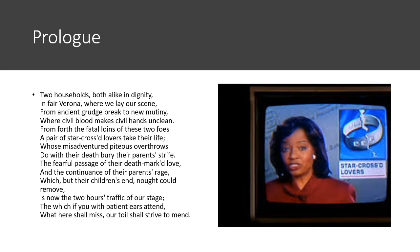Misadventured piteous overthrows — an adventure is you go out and have fun; a misadventure is you go out and crazy things happen but you don't have fun. Piteous shares the same root as pitiful. Overthrows is where logic and reason overpower emotions, or emotions overthrow our reason. Something's being overthrown here, and their deaths — their misadventured piteous overthrows — do with their death bury their parents' strife. Strife being hatred, suffering inflicted by hatred. So Romeo and Juliet, when they kill themselves, will apparently cause their parents to stop fighting with one another.